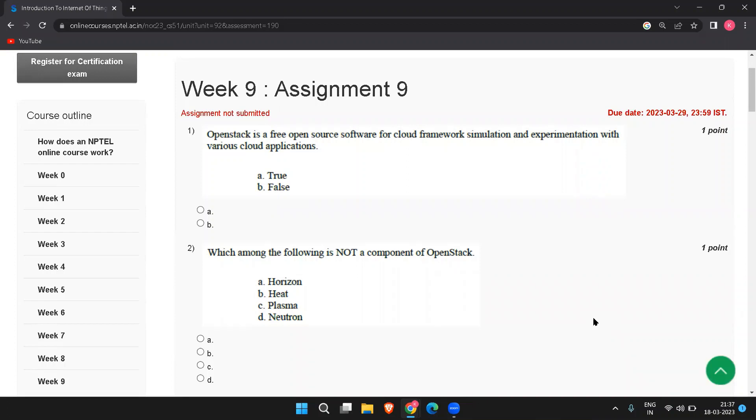Hi friends, welcome to the channel. In this video, we will see the solutions to the Week 9 Assignment 9 for the NPTEL course Introduction to Internet of Things. The due date for this assignment is 29-3-2023. So let's get into the answers.